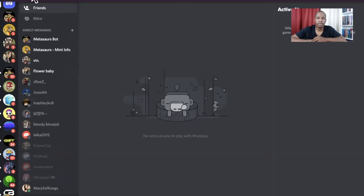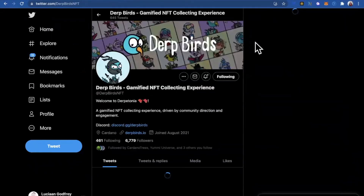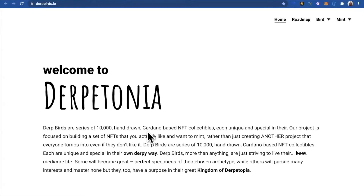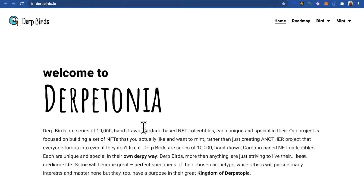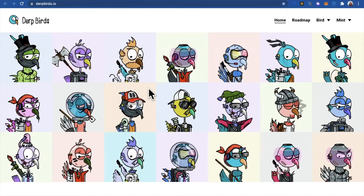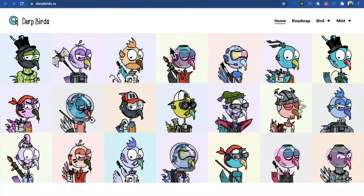Go to the specific project's Twitter account. There you can see their Discord link and their website as well. It's actually best to do it that way so you know you are getting the proper website and not a scammer's website. This is what the website looks like, so you can read up on the project.